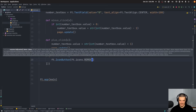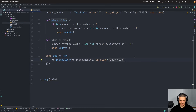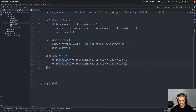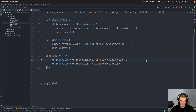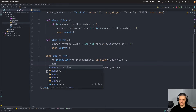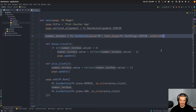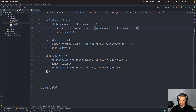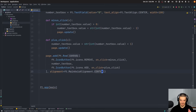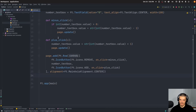For the buttons, we use ft.IconButton. The first uses 'ft.icons.REMOVE' — basically a minus sign — with 'on_click=minus_click'. The second uses 'ft.icons.ADD' with 'on_click=plus_click'. The number_text_box sits in between. Note: we pass the function as a reference, not call it. We also set the row alignment to ft.MainAxisAlignment.CENTER for horizontal centering.